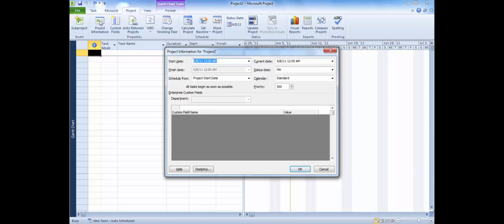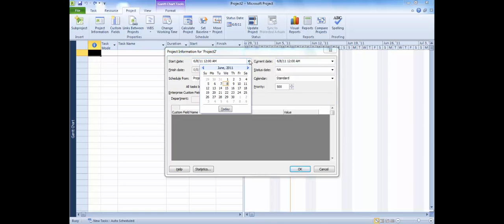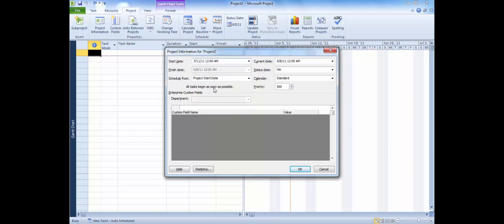Notice that the default for the project start date is the current date. If your project is going to begin at some future date, or if you have already been working on the project, change the start date. In this case, we will change it to the future, to July 11th. And now, click OK.